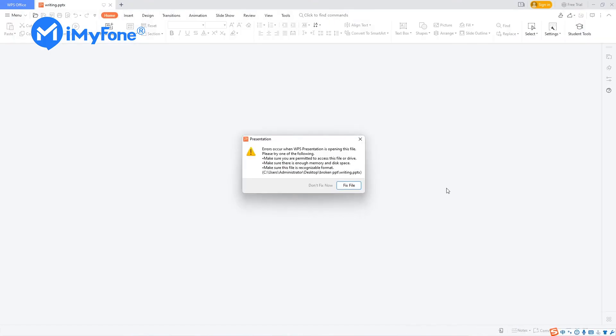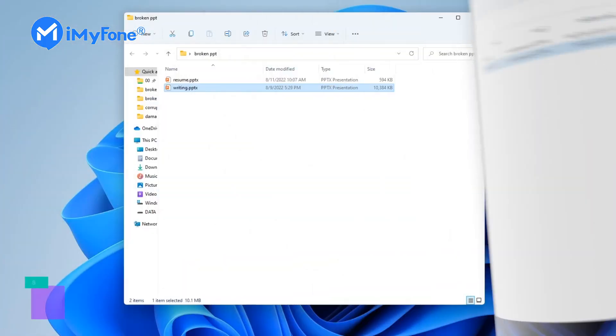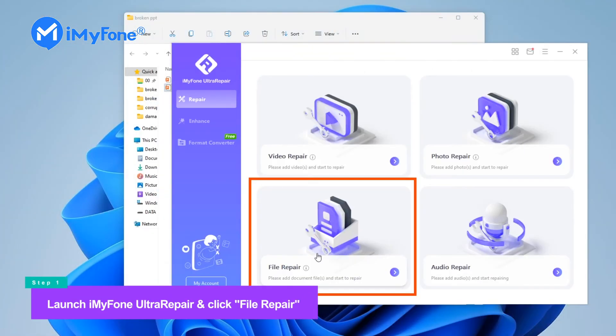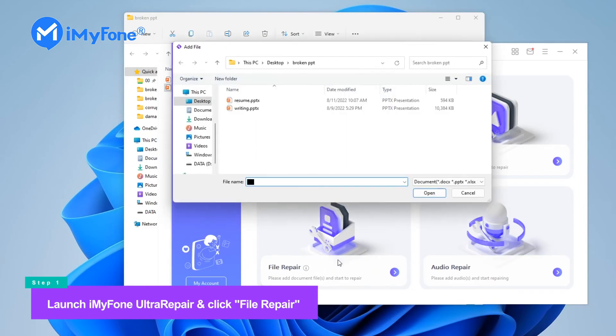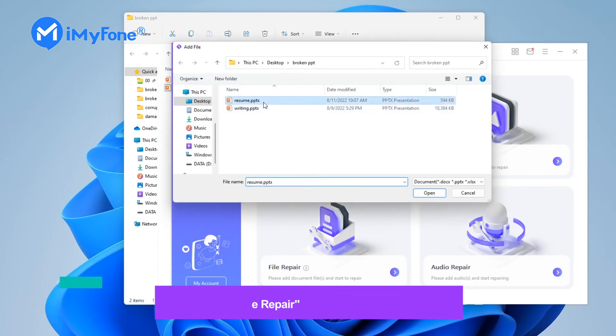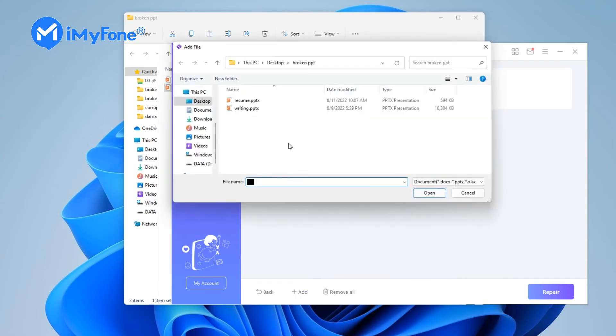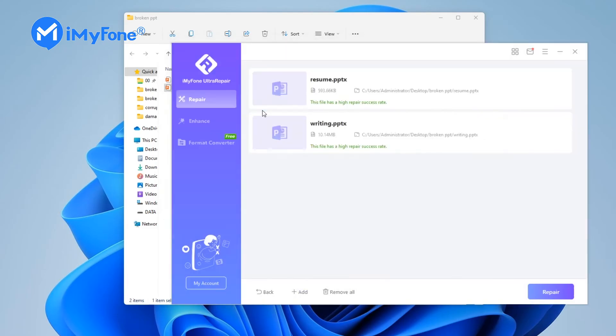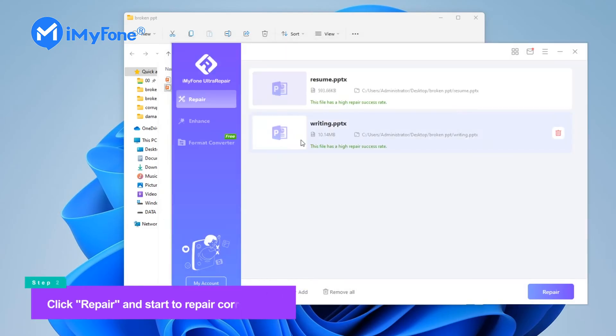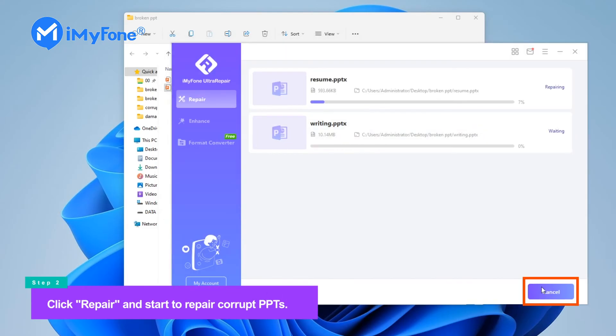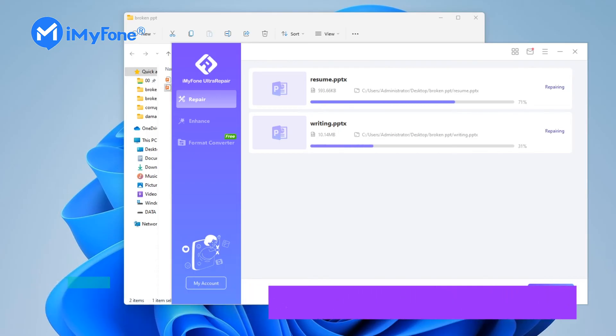Step one: install and launch iMyFone UltraRepair on your computer, then choose file repair to upload the corrupt PowerPoint file. Step two: then click repair. UltraRepair will start to repair your PowerPoint immediately.